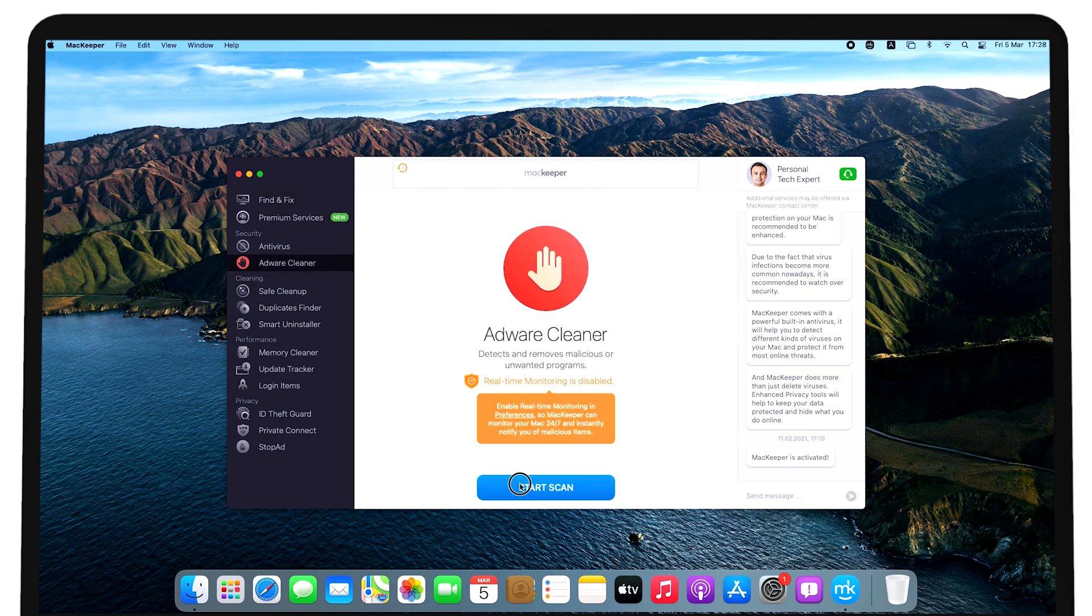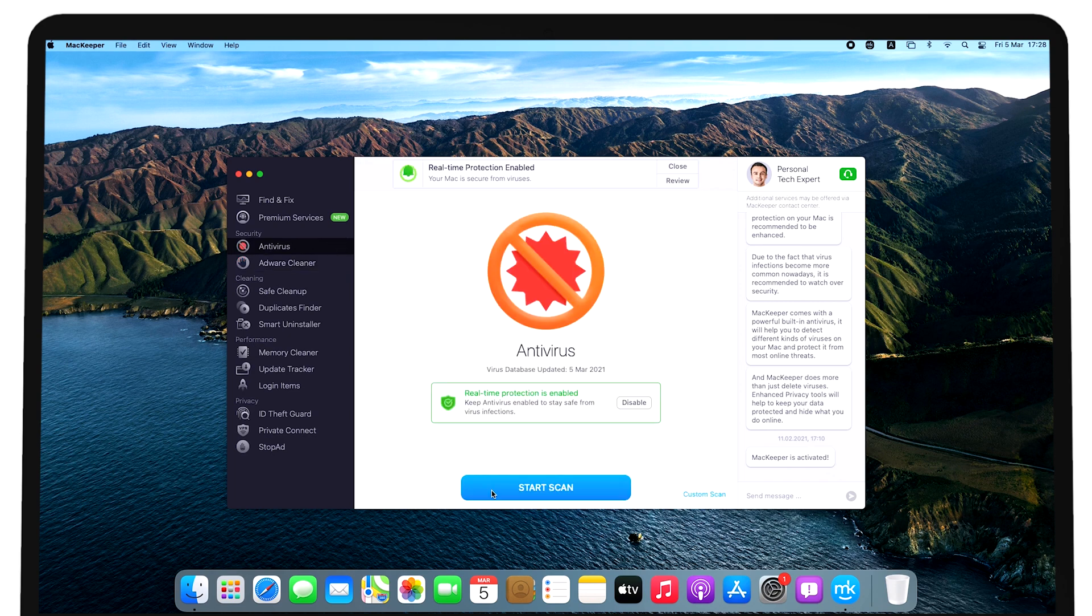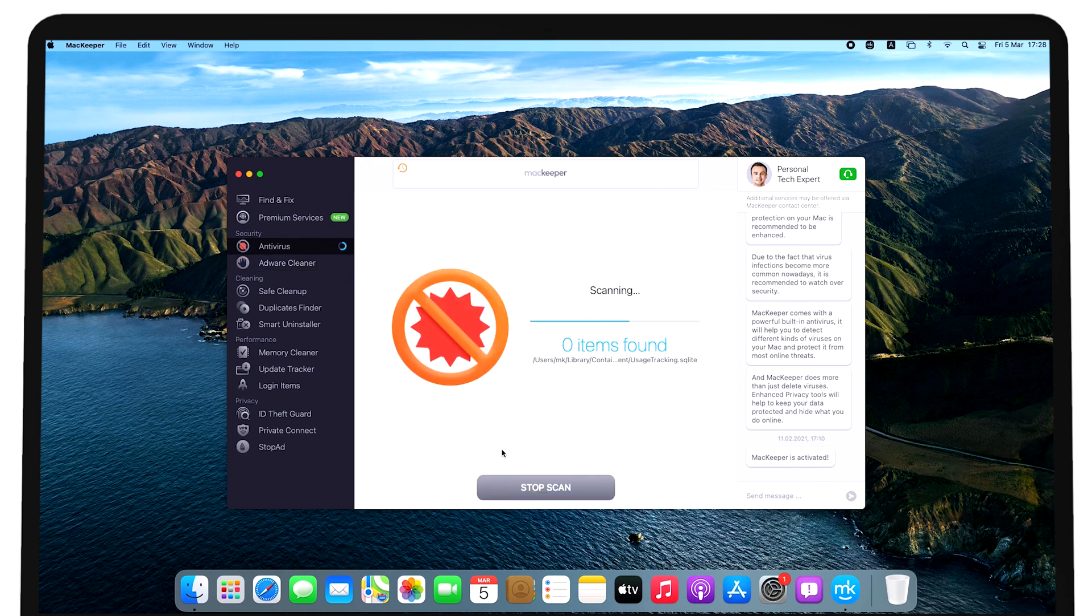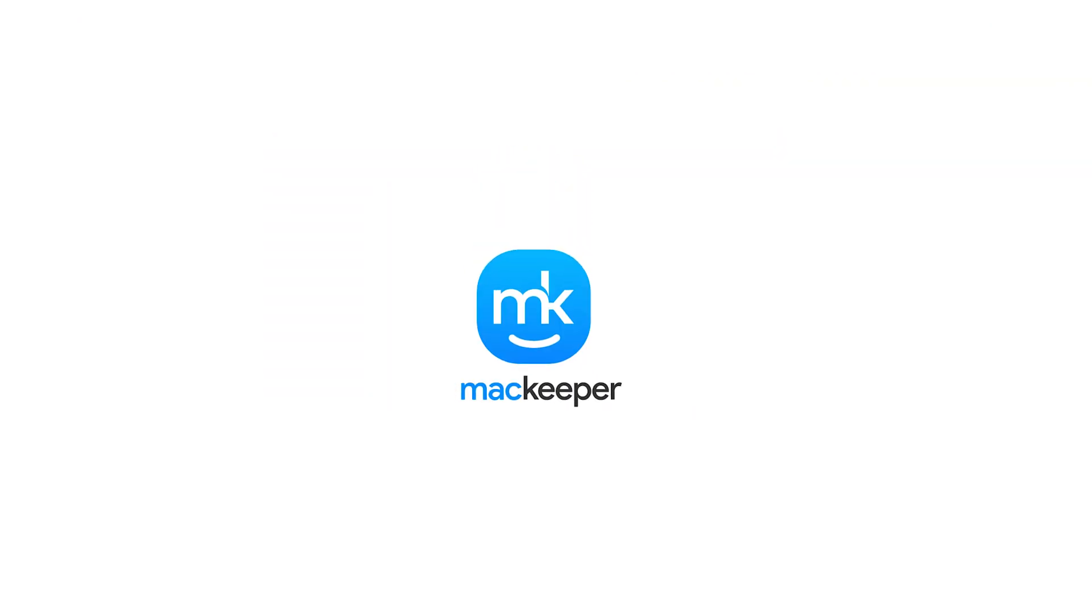These are some basic steps you can take to stop your Mac from overheating. Hopefully, one will provide the solution you were looking for. Subscribe to our channel to get new tips. I'm Olivia from MacKeeper and thanks for watching.